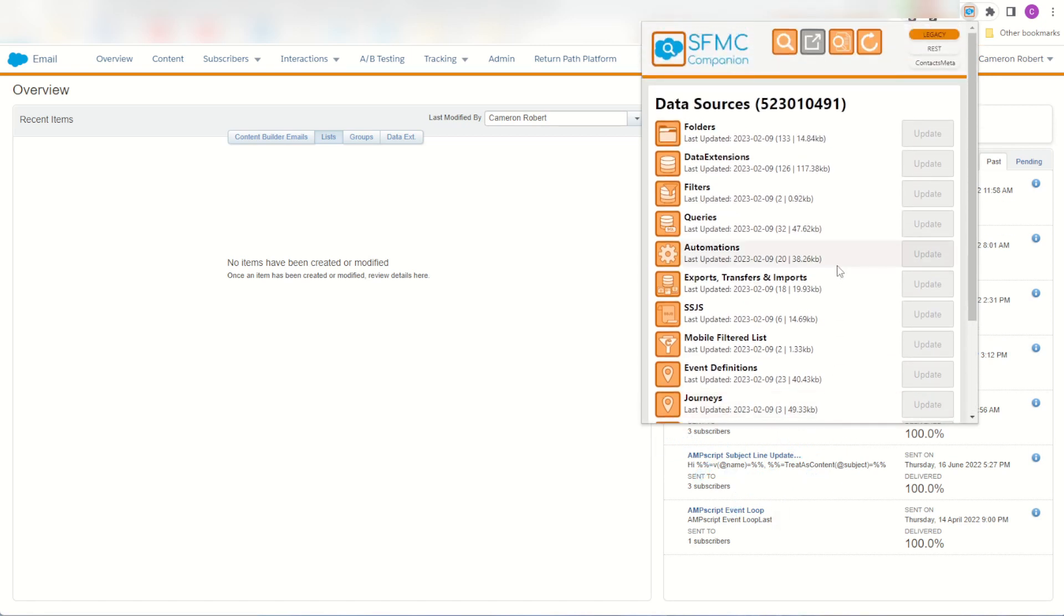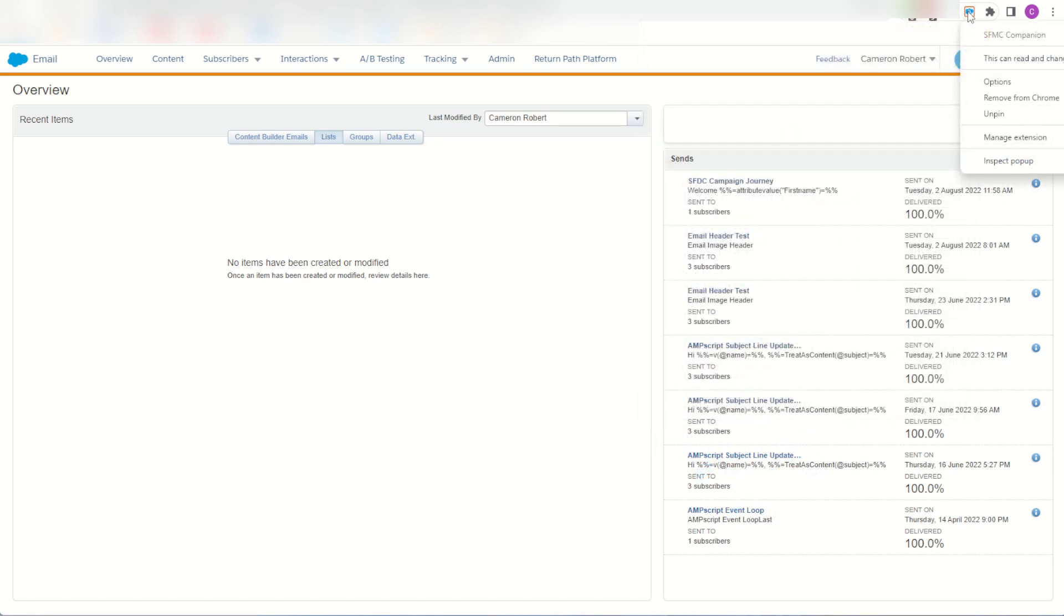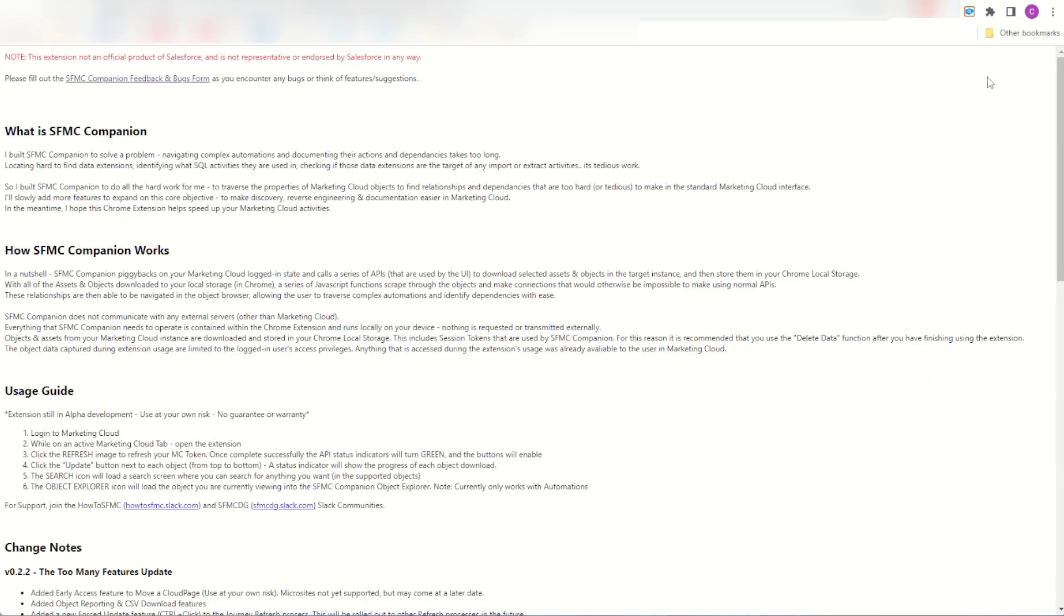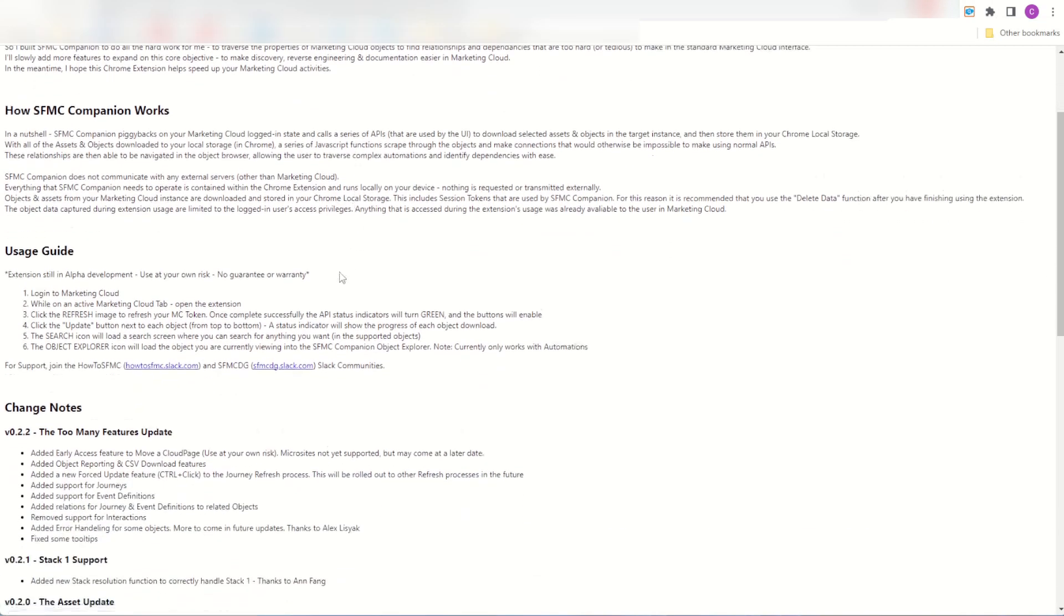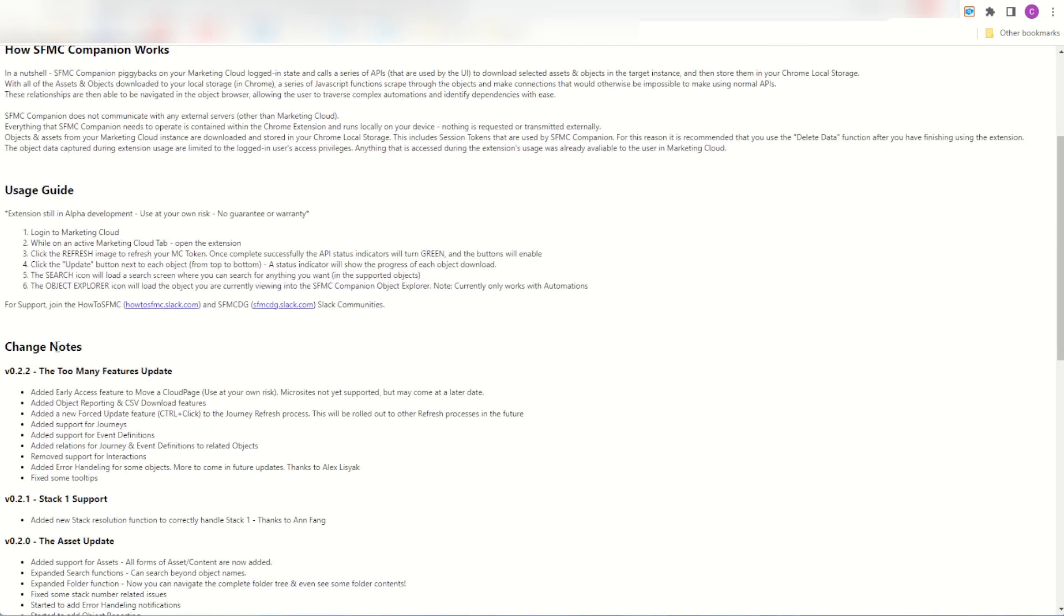You can also check the release notes for yourself by right-clicking on the Chrome extension and clicking on the options button. You then load the options screen and you can see here in our change notes version 0.2.2, the too many features update.